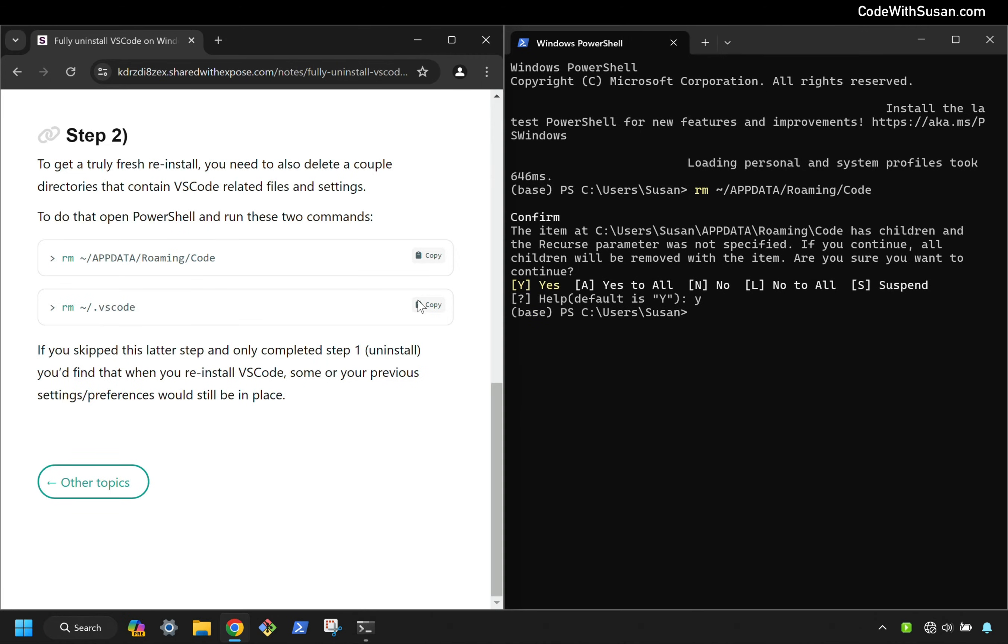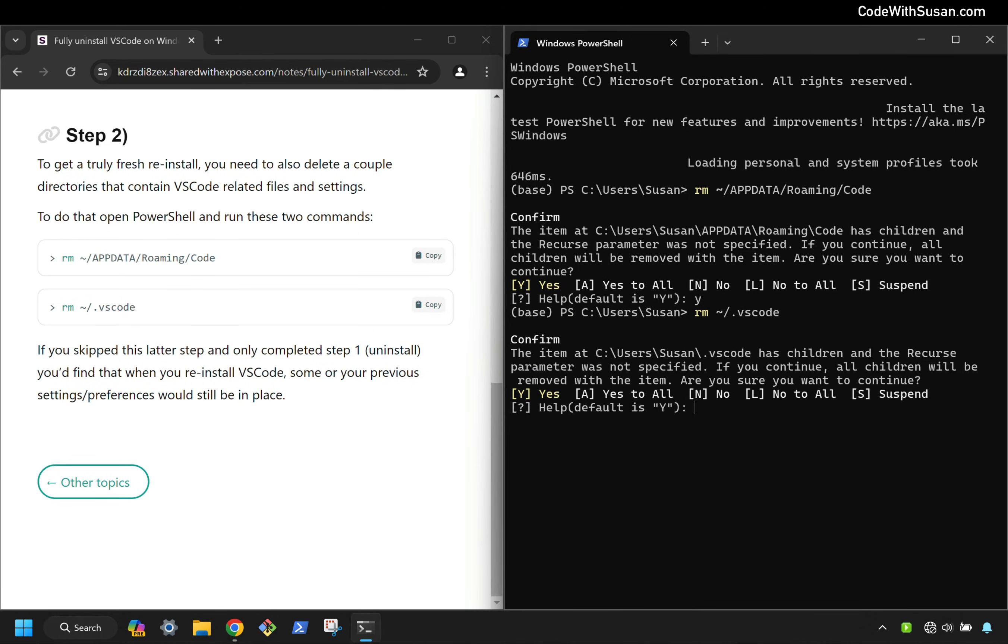And then let's go copy our second removal command, type Y again and hit enter. And now we should be all set. VS Code should be completely wiped from our computers.